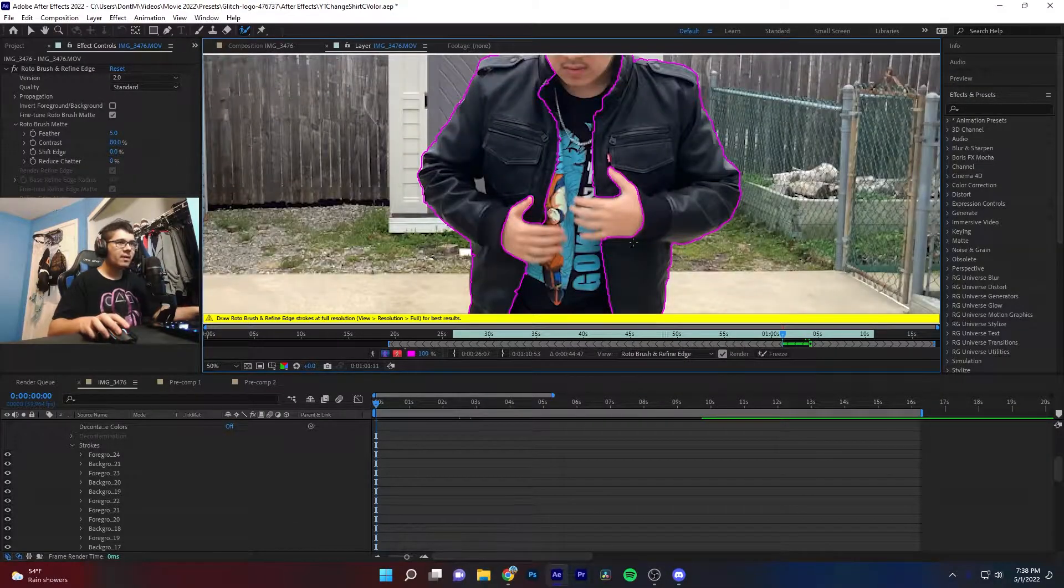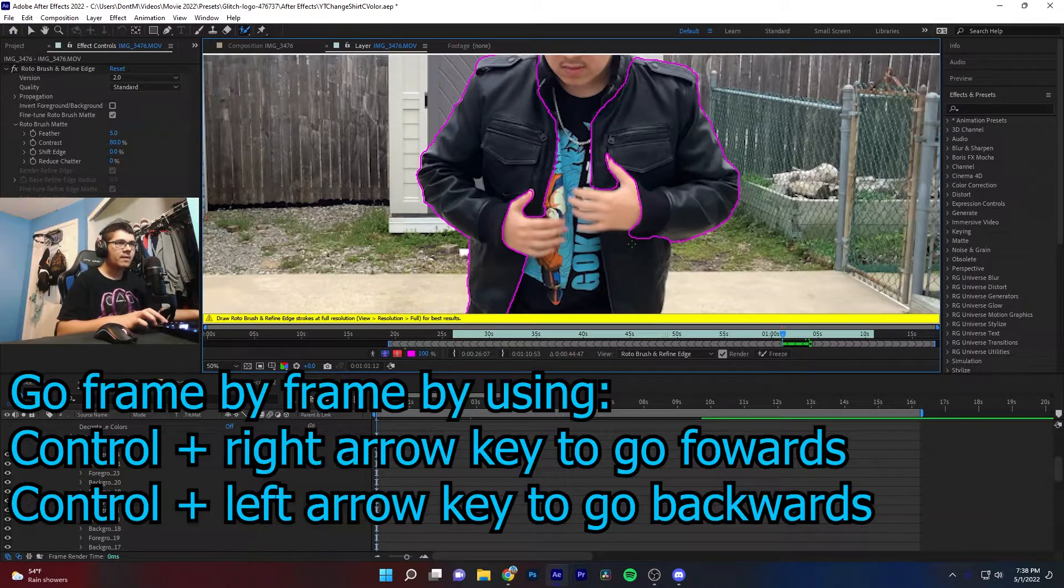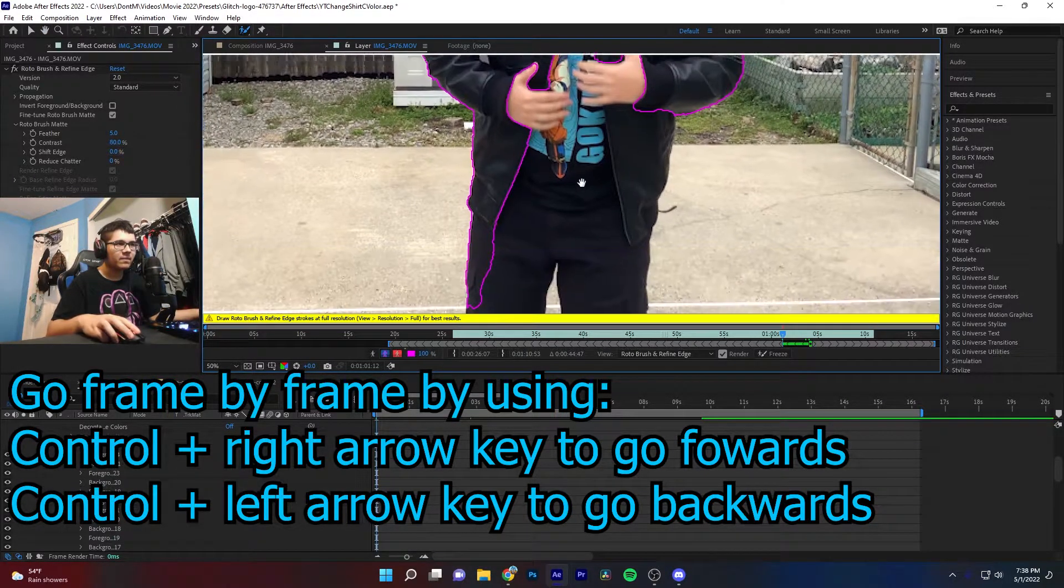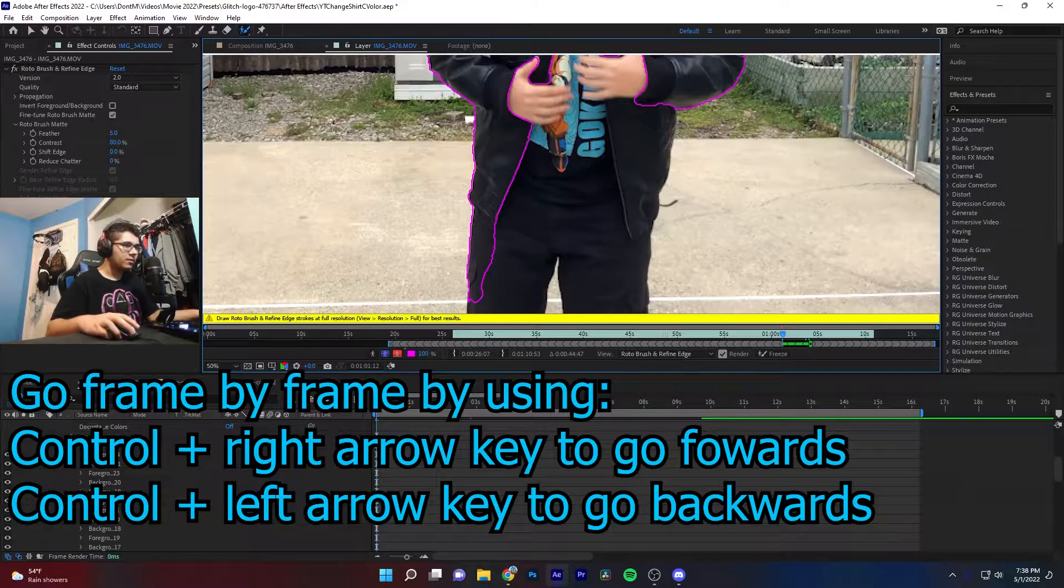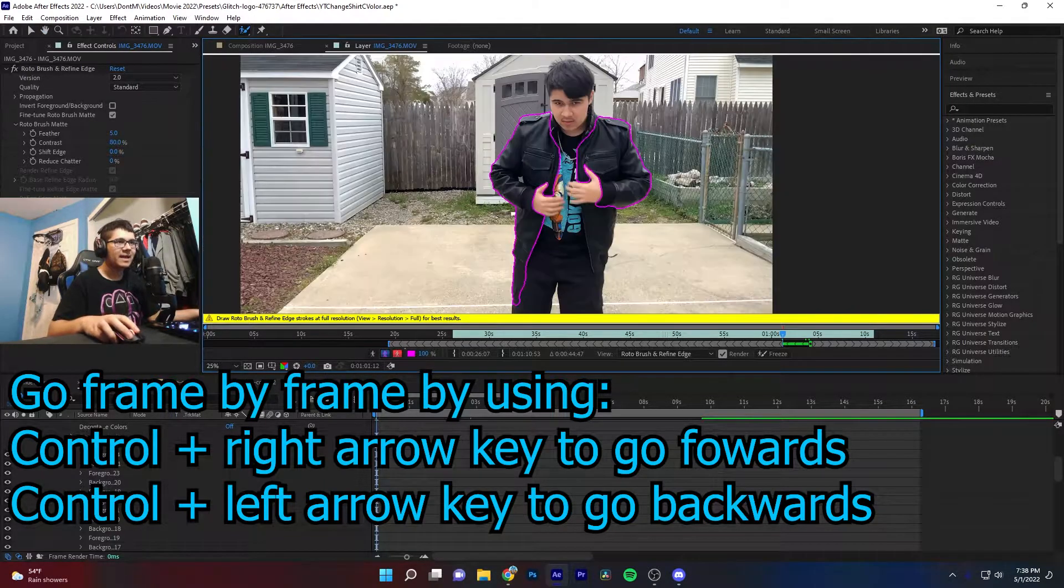I think that's good. We're now going to go to the next frame and it's going to be a lot of work right now because I'm moving my hands.